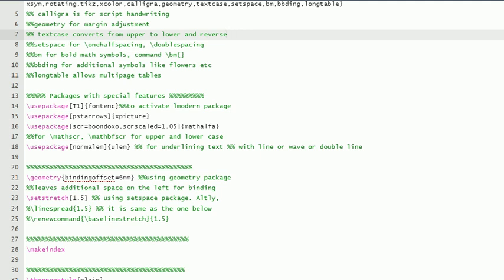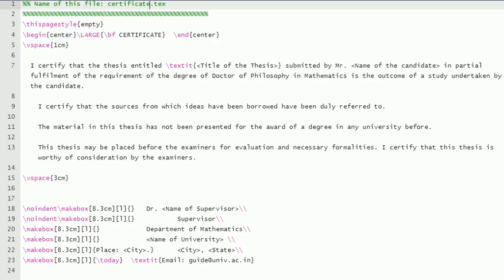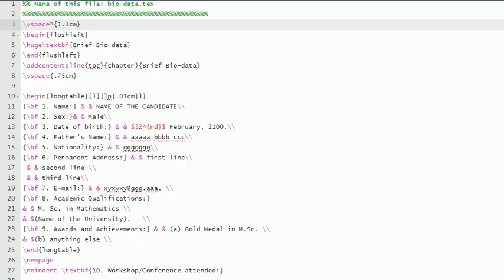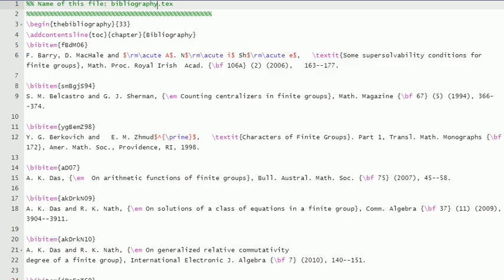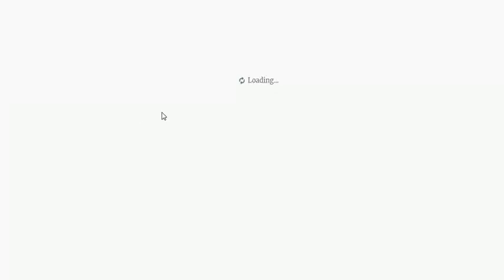Now, as I said earlier, the certificate file is in a separate file called certificate.tex. Then biodata is also there in another file. Bibliography is there in another file.